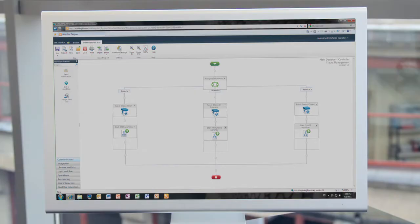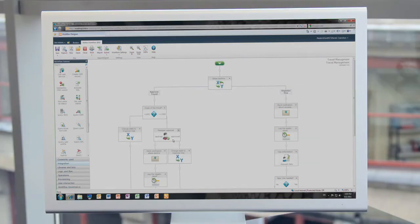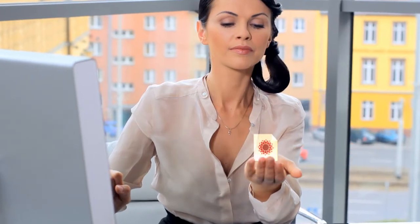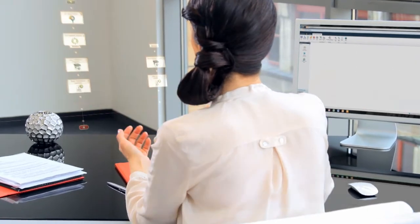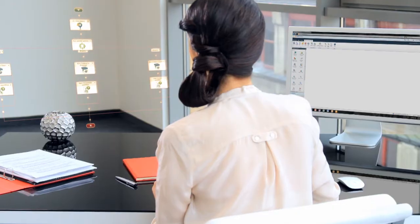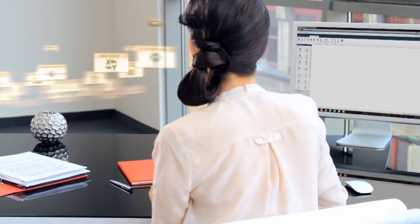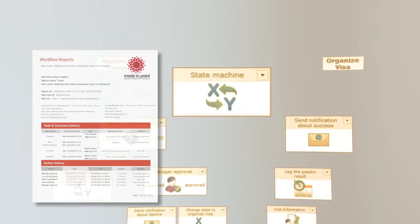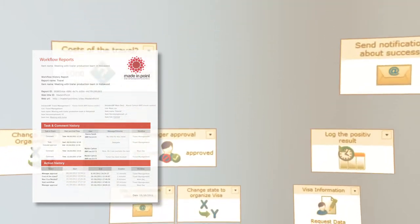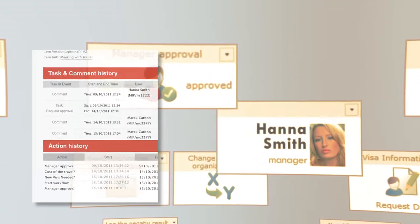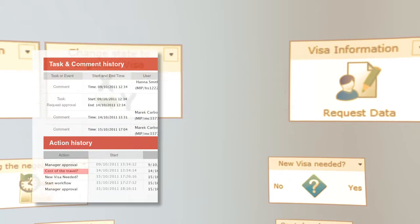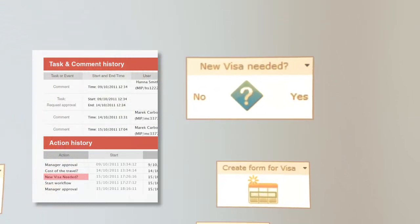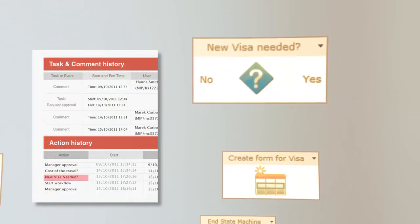Unfortunately, dividing workflows decreases the clarity of the whole process considerably. However, this problem does not occur in the Made in Point application. You can have constant access to the whole process history without the need to merge it manually — using Made in Point features to display the processes, it is possible to see a bird's-eye view of the whole workflow.